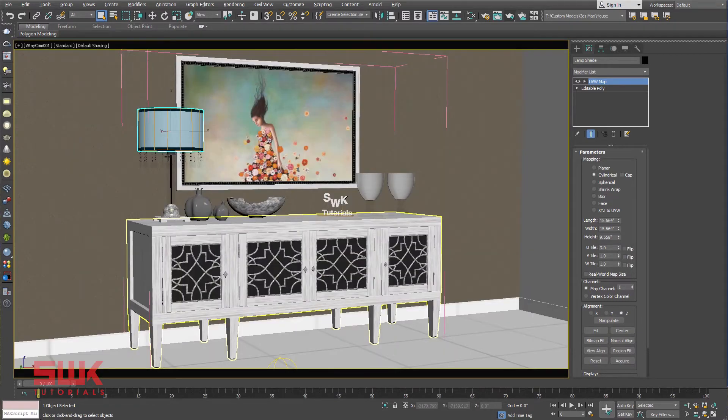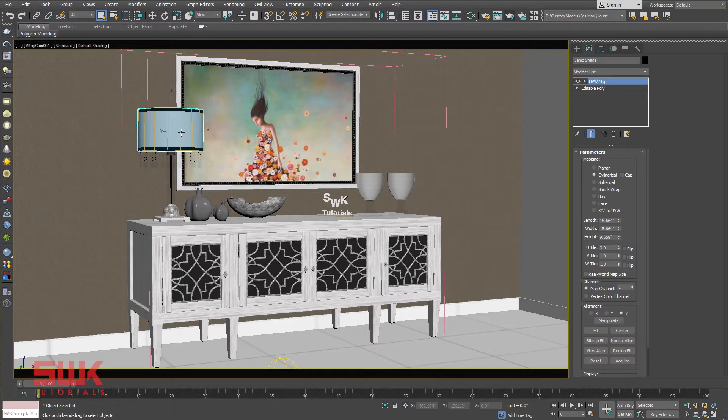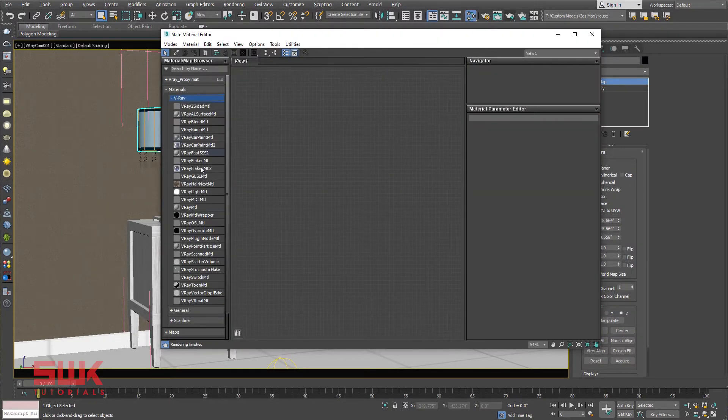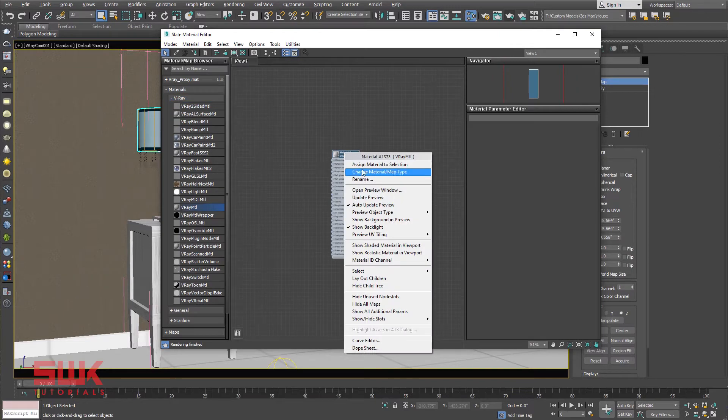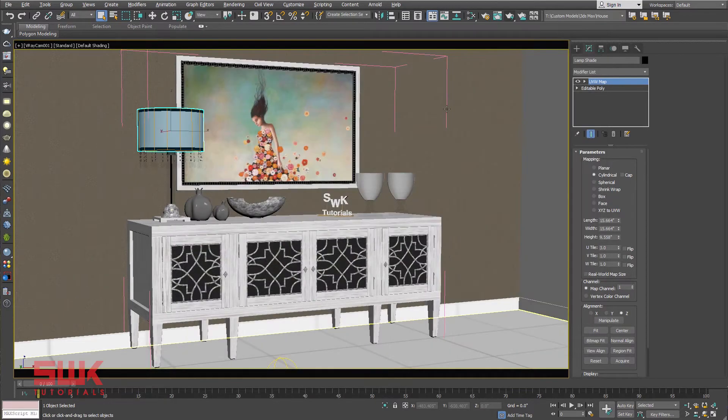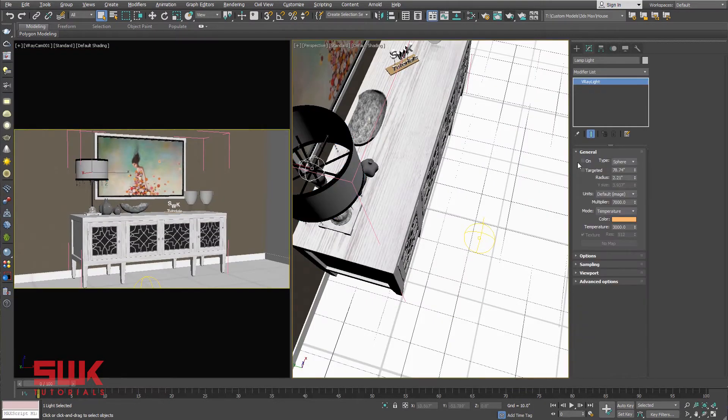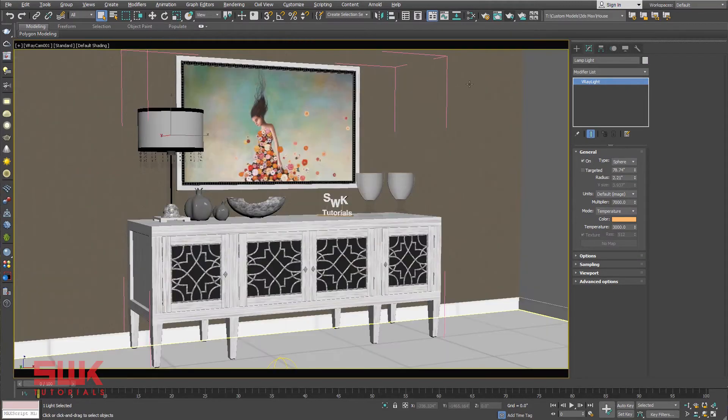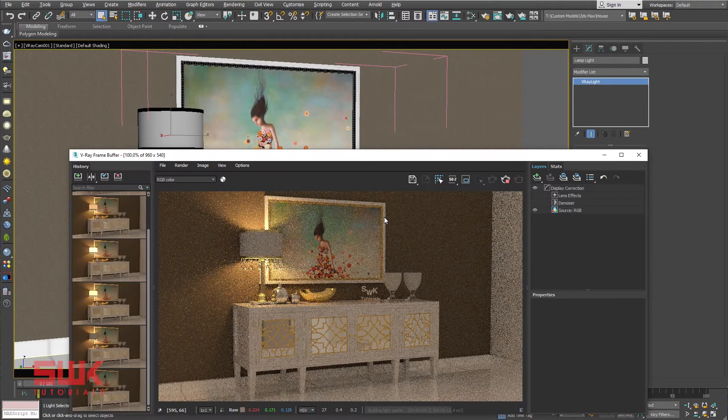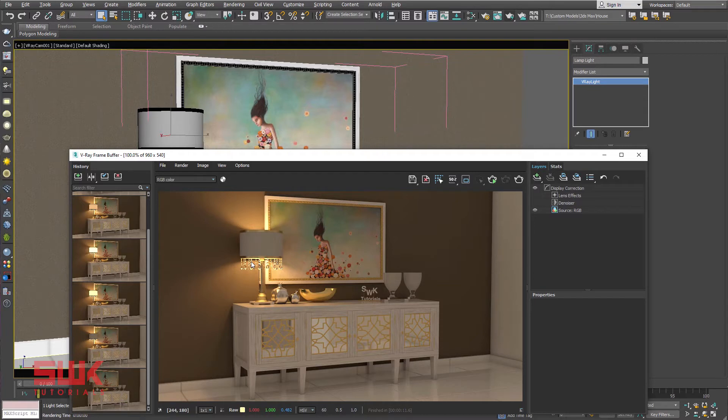Now let's quickly apply V-Ray MTL material to this lampshade. Now turn on the lamp light and render. You can clearly see that the light cannot pass through the lampshade because the material we have applied is not translucent.